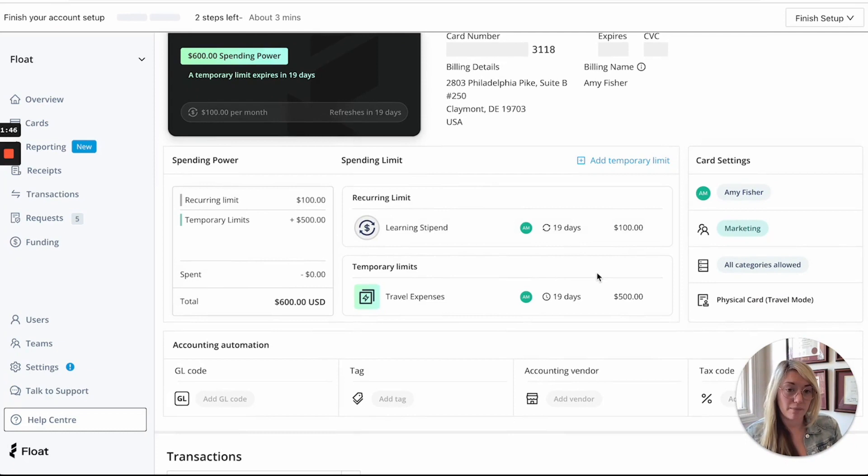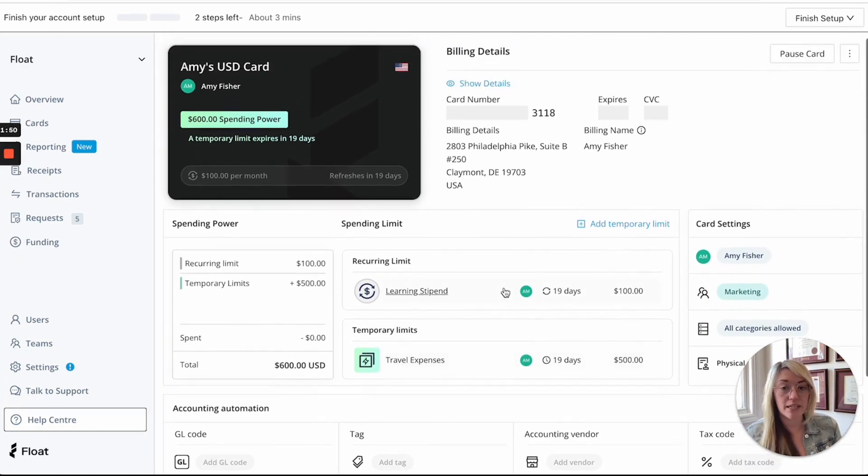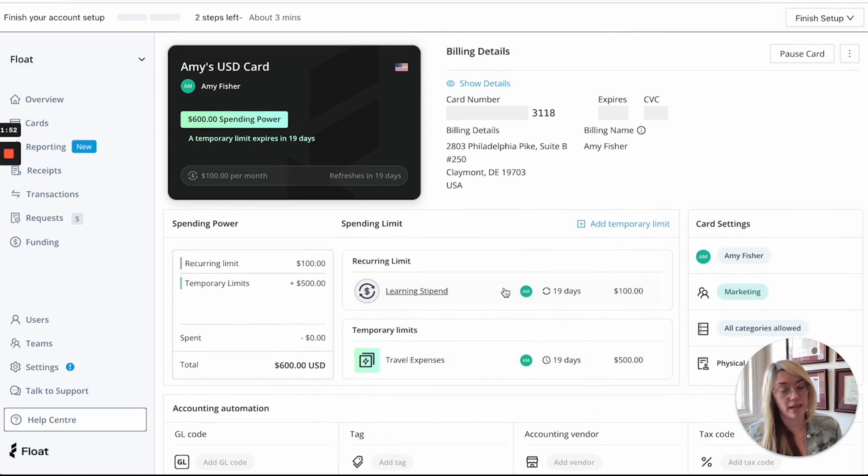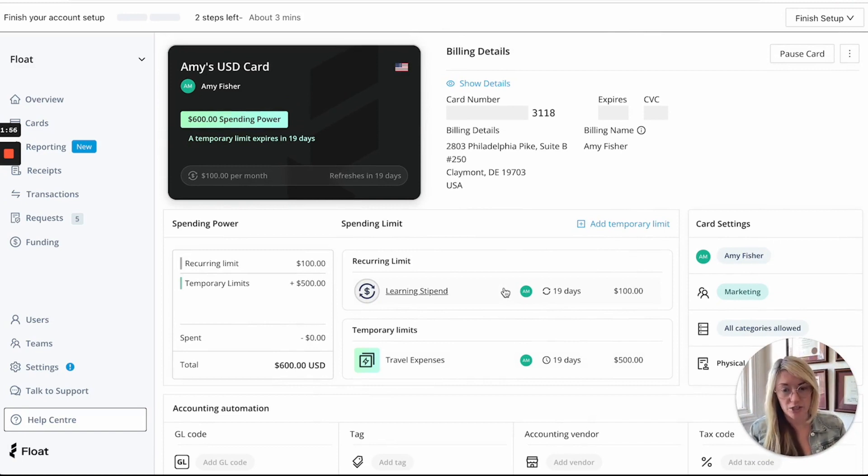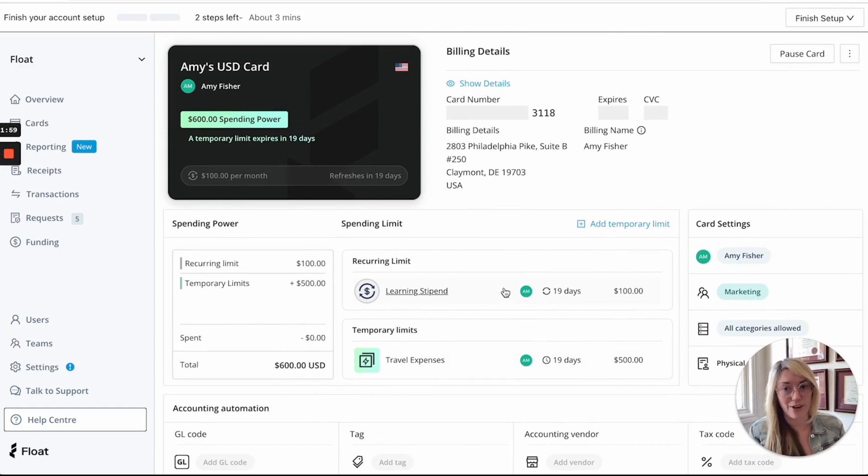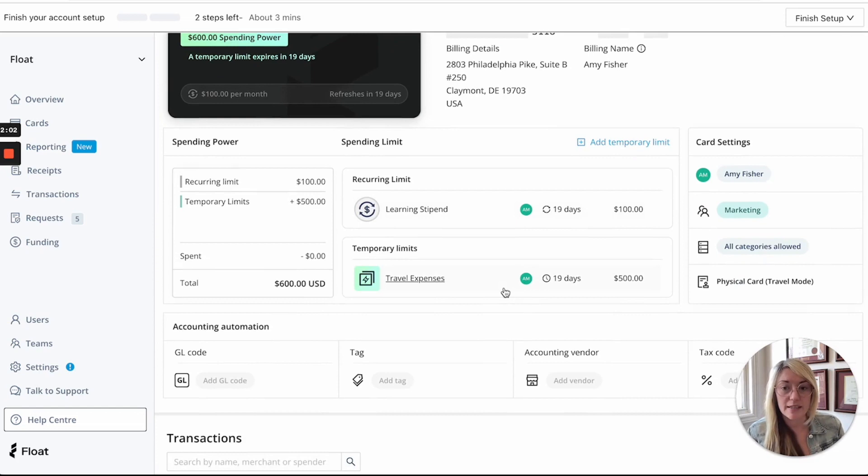Professional plan members can actually stack multiple temporary limits so this is really great to have that flexibility of almost approving spend on a transaction by transaction basis and making sure that you're proactive in the way that you're managing your expenses.